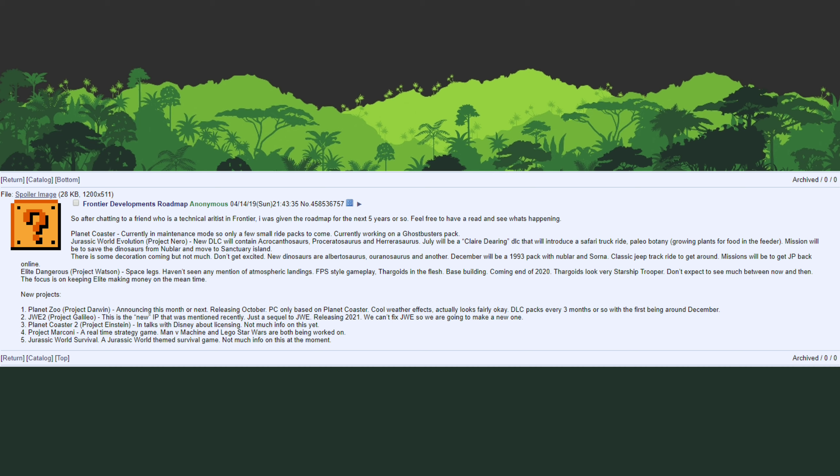The leak is predicting a December release date, but one thing to keep in mind is the biggest thing that has been flawed with this leak has been release dates. In the world of game development release dates and targets are something that is fluid. Games sometimes get delayed, especially DLC which is even less set in stone than the game launch itself.